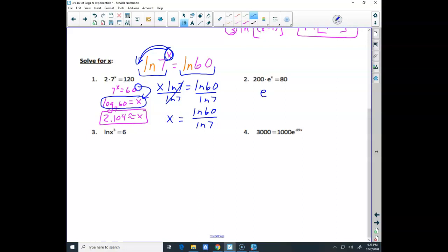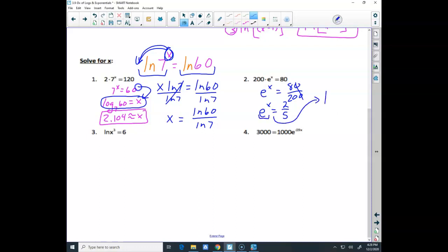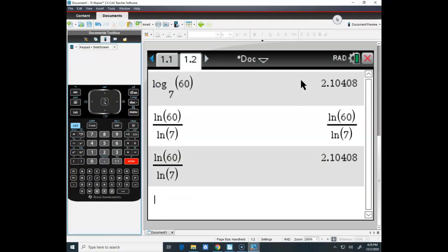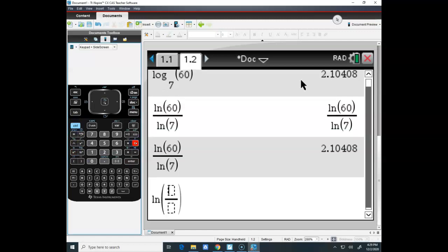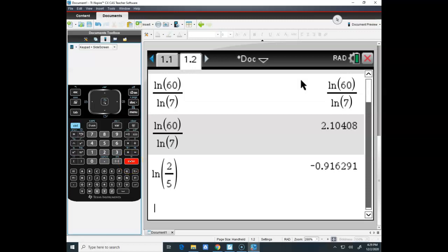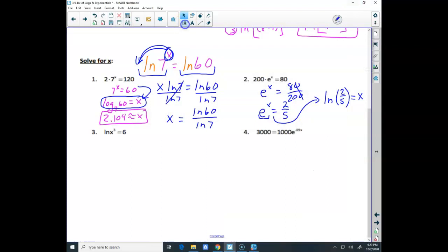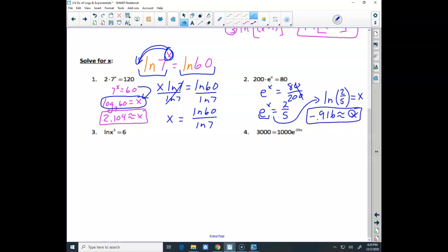For number 2, I need to get e to the x alone. That gives e to the x equals 80 over 200, which reduces to 2 over 5. Because it's a base e exponential, I change the form: it's the natural log of 2/5 — that's what my exponent equals. I grab the calculator and compute ln of 2/5, which gives approximately negative 0.9163.